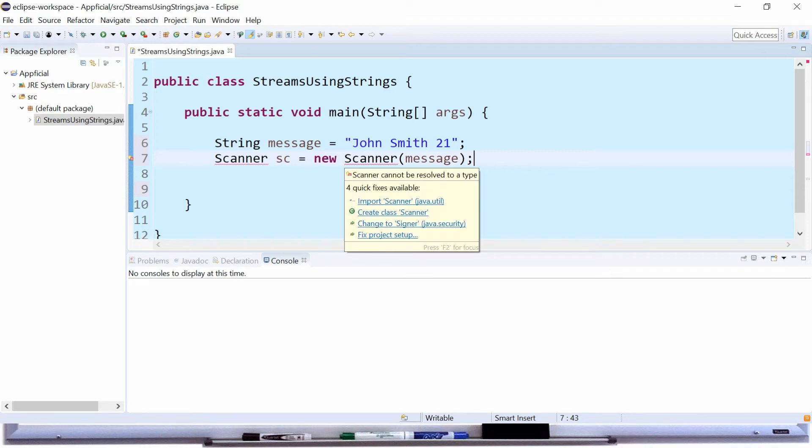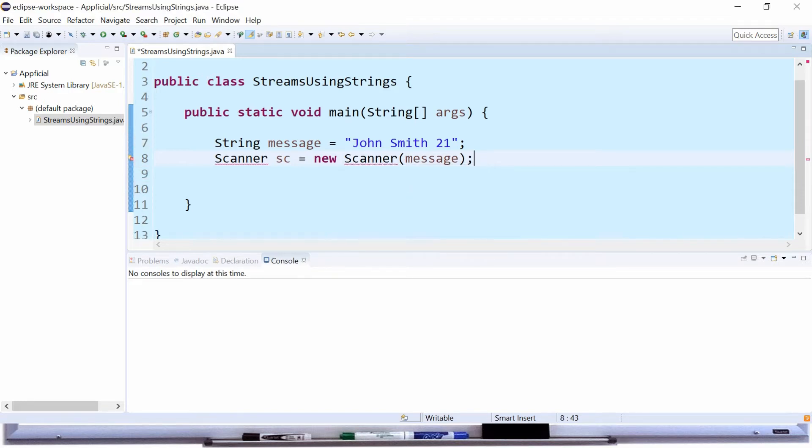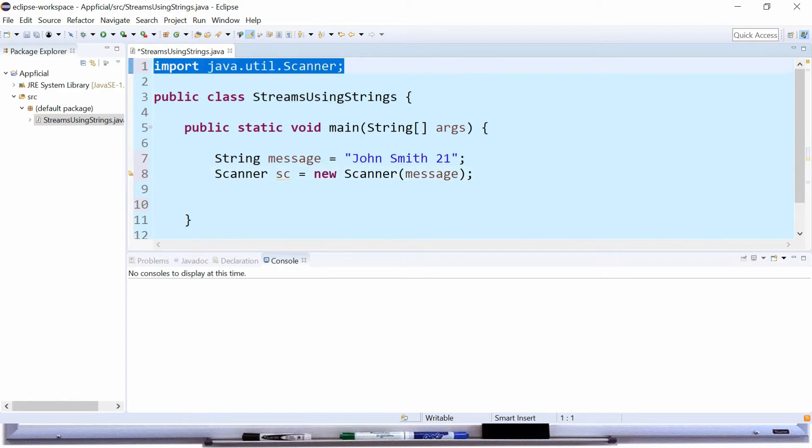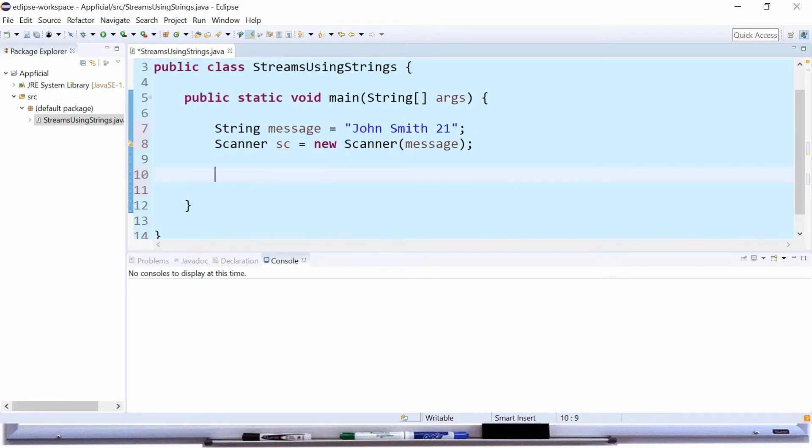Let's import scanner from java.util by clicking on the quick fix in eclipse which puts this import statement at the top. Now we can read data from this string message the same way we would as if we were reading input from a keyboard.